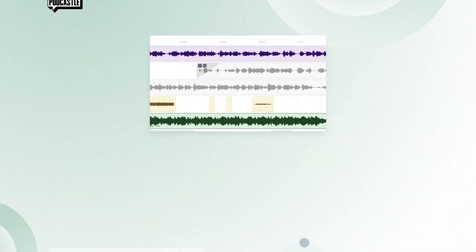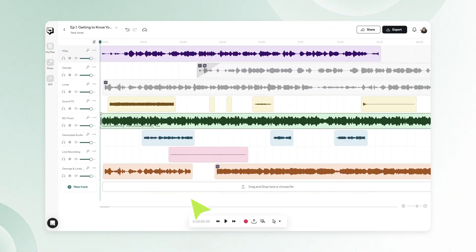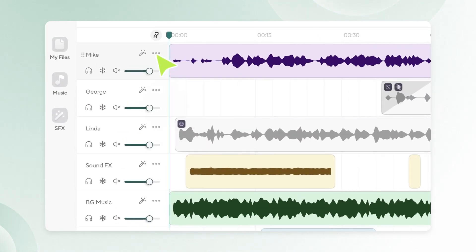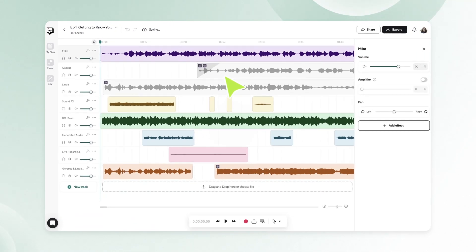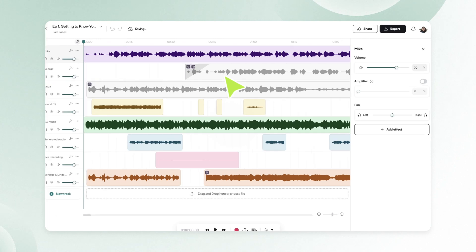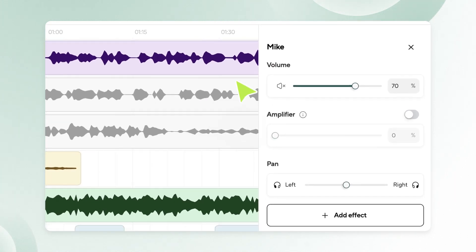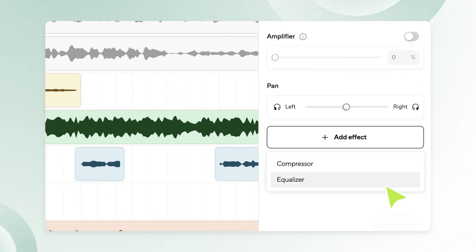Here is how to use it. Click on the three dots next to the track's name you want to apply the equalizer. Select Show Options. A toolbar will pop out on the right-hand side. Click on Add Effect and then Equalizer.